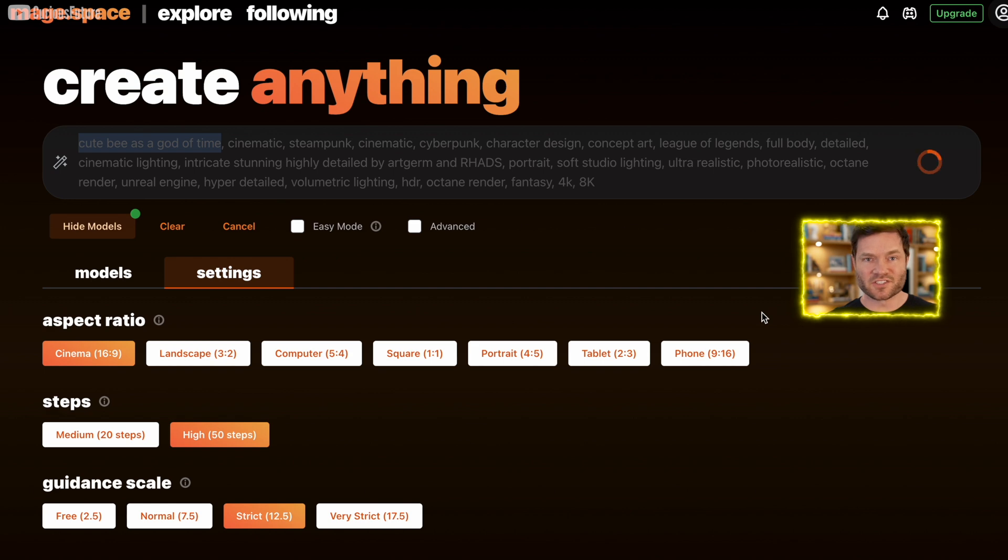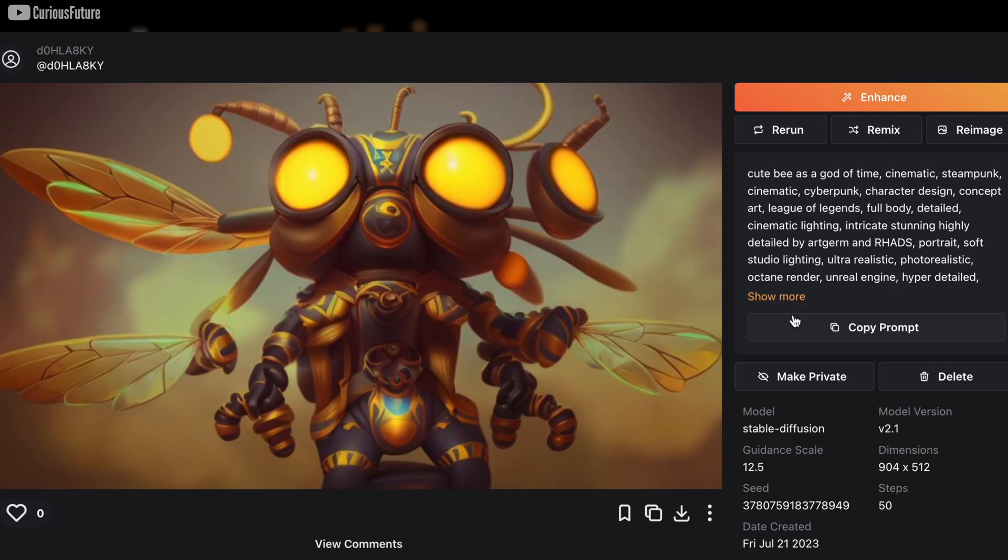All right, there's the moment. Let's generate. All right, and there you have it. A cute B, god of time, cinematic steampunk looks sick.